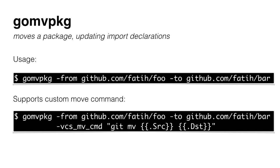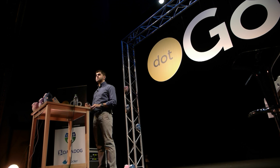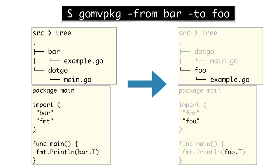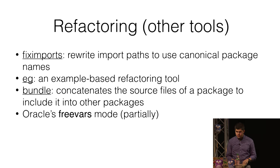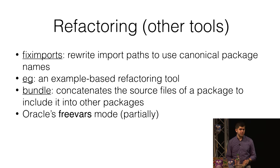Another package is GoMovePackage. Usually when we move packages, we also have to update the import paths or change the identifiers. On the left side on the bottom you'll see that we are importing the bar package. When we move the bar package to the package foo, it moves the package and also updates all the import paths and the identifiers. We have some other tools for refactoring. Check them out later.